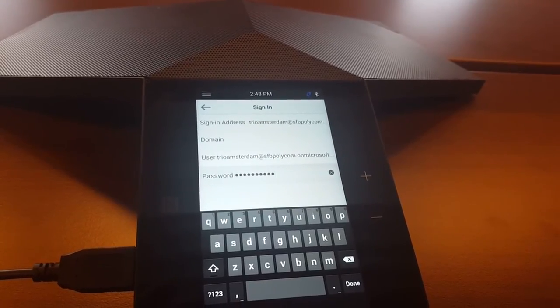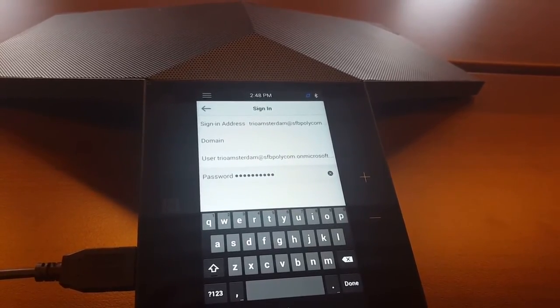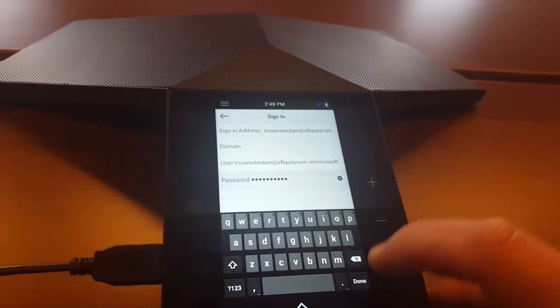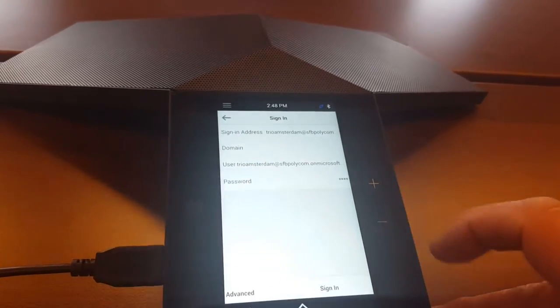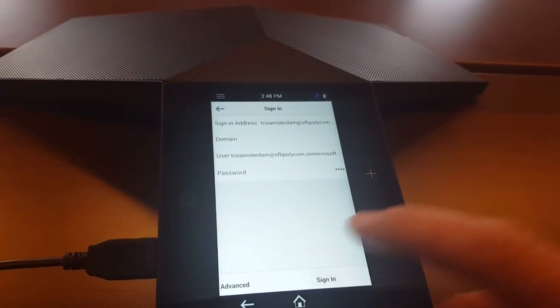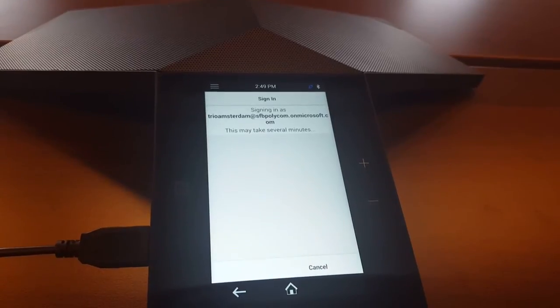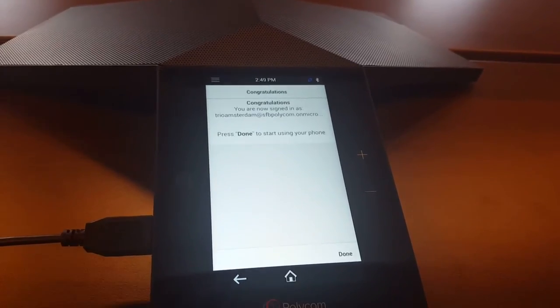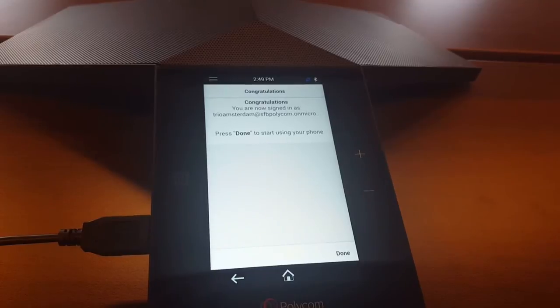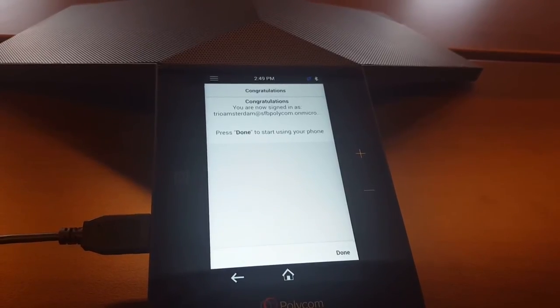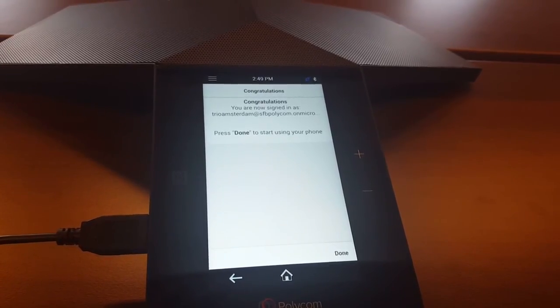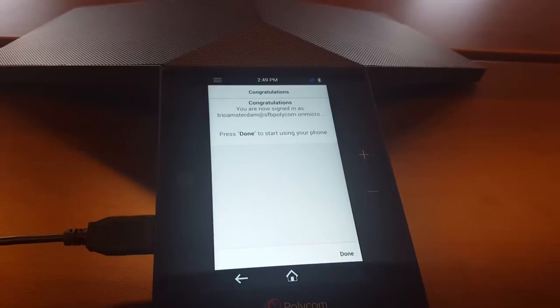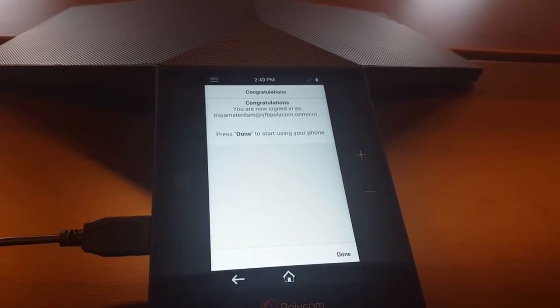So just the sign-in, the username and password. We go to Done and we say Sign In. And here we are. So after adding 15 to 20 seconds, you should see the welcome screen that you're successfully signed in to Office 365.